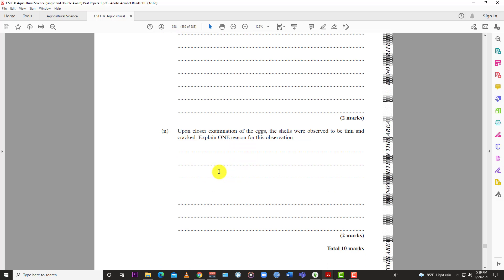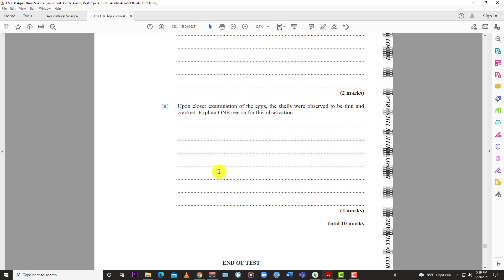Then we go down to the last question of this paper. The last question of the mid-June 2019 Agricultural Science CSEC paper 2. Upon closer examination of the eggs, the shells were observed to be thin and cracked. Explain one reason for this observation. So there are multiple reasons why the eggs might be thin and cracked. One, of course, the old bird. The hen might have been a little old. And as the animals get older, the hen gets older, the layers get older, the strength and the viability of the eggs tend to weaken. And so maybe the eggs were from an older bird. Two, the nutrition. Perhaps the birds were not being fed properly. For example, they might have lacked calcium in the ration. And so if you don't have the calcium needed, then the shell would not form properly. It would be weak and brittle.